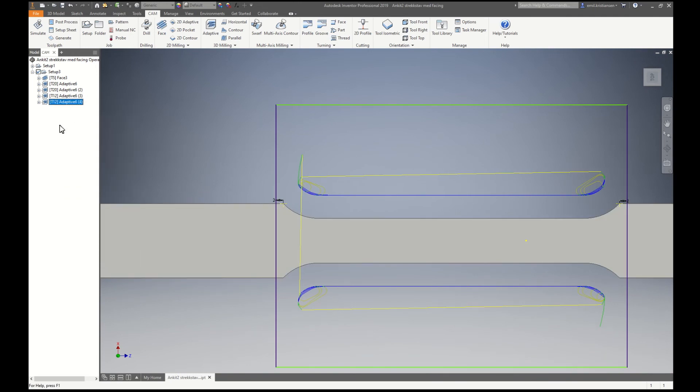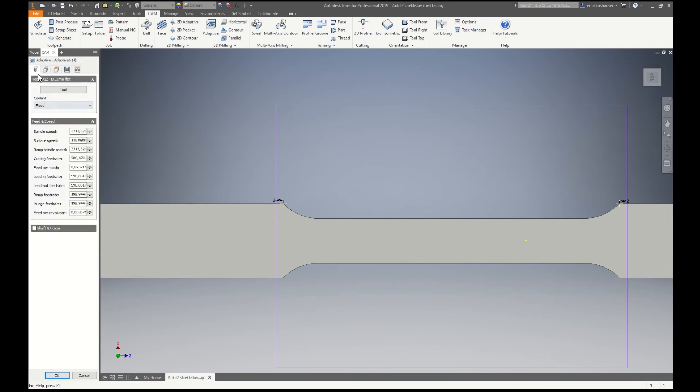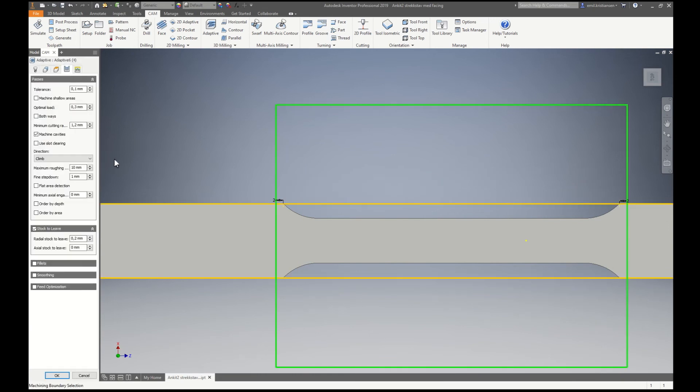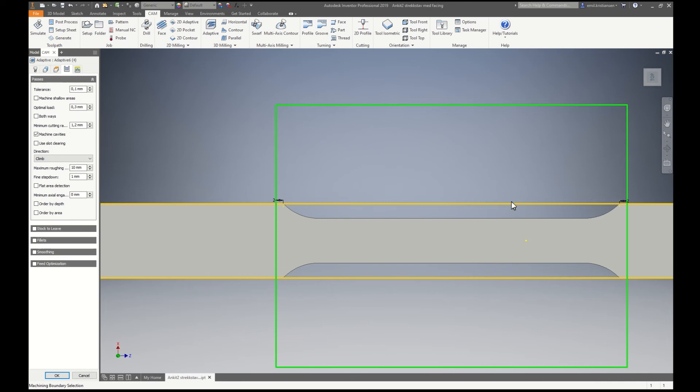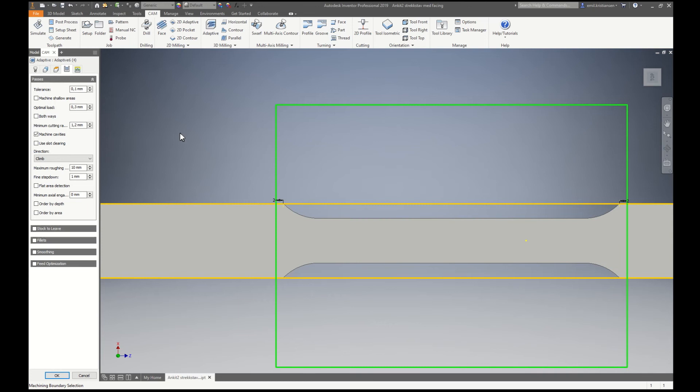So now I duplicate this one once more. Now I have the 12mm for finishing the curves here. Because it's finishing, I want to be sure that it's going in one, taking only one time, going this direction.